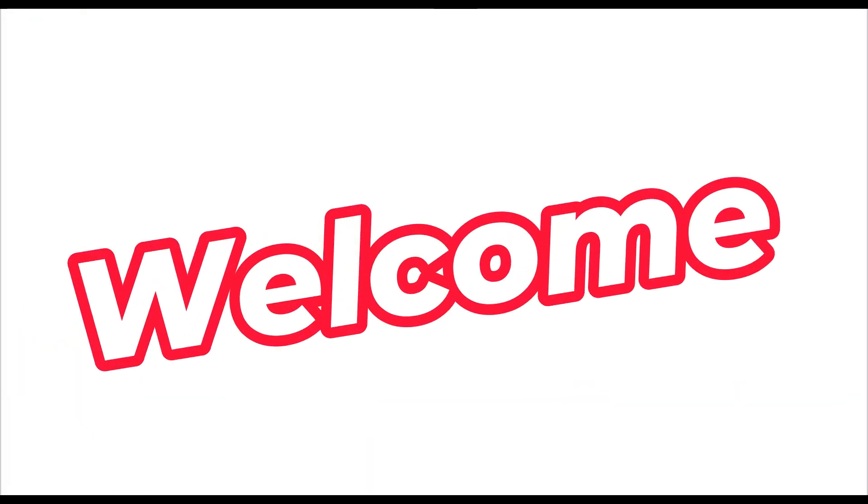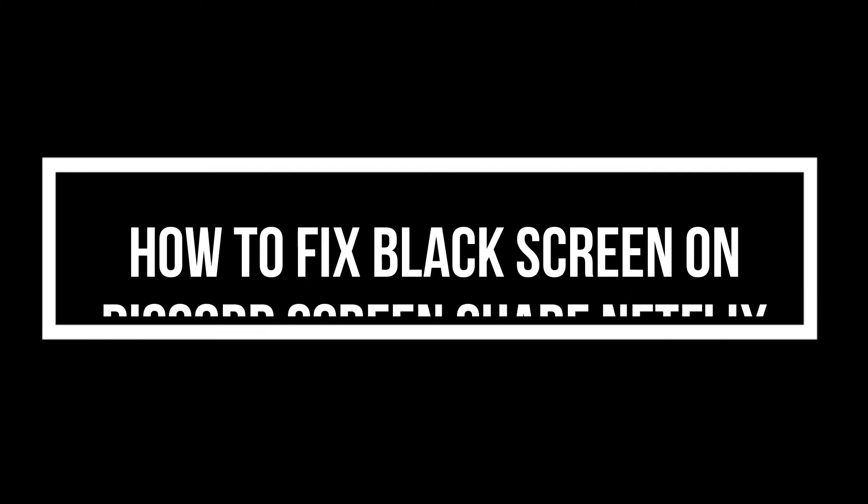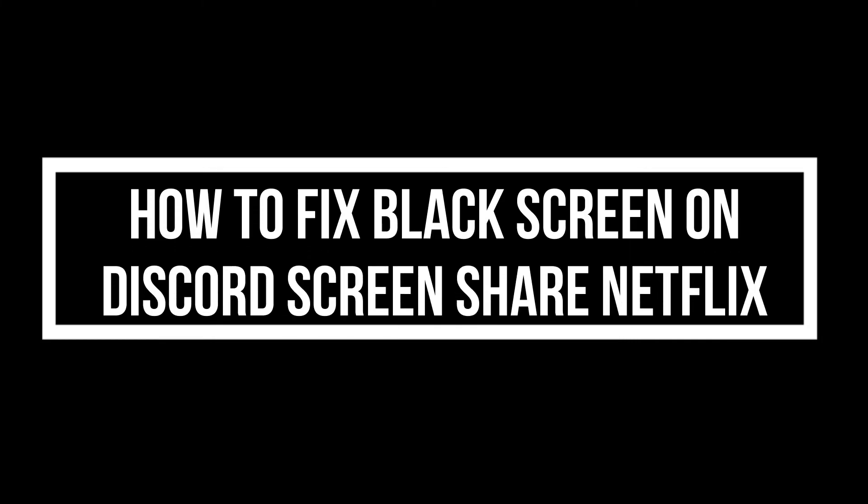Hello guys! Welcome to Tech Tricks Tutorials! So if you are trying to watch a movie with friends using Discord and Netflix, and you encounter a black screen problem, I will be showing you today how to fix it.